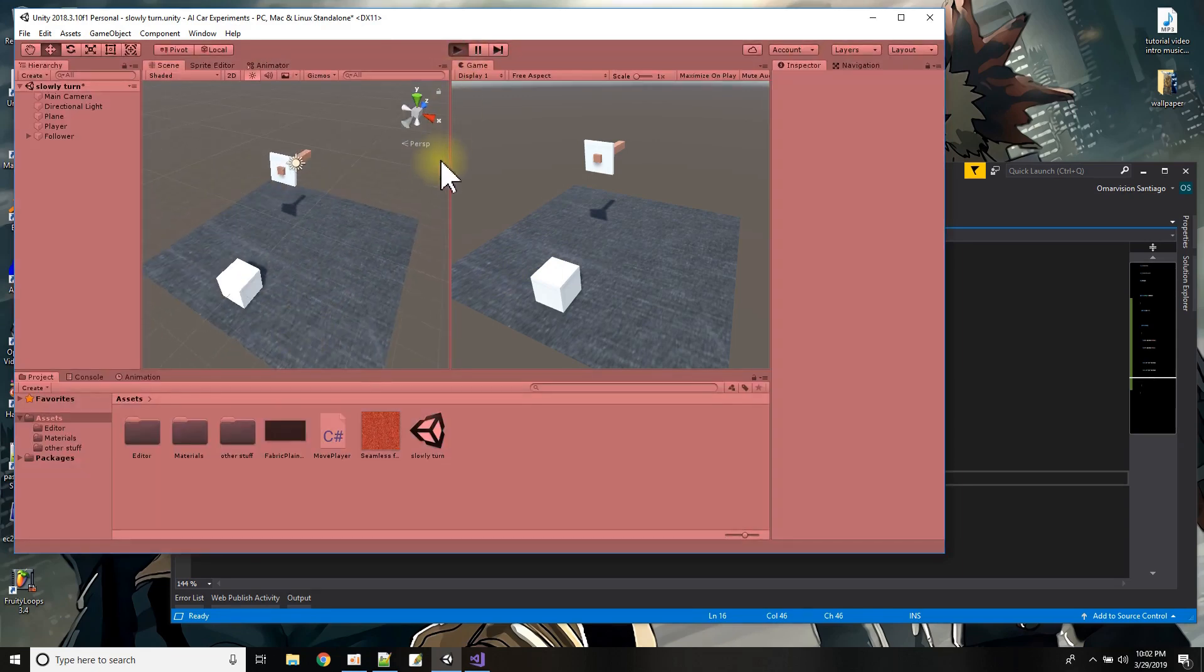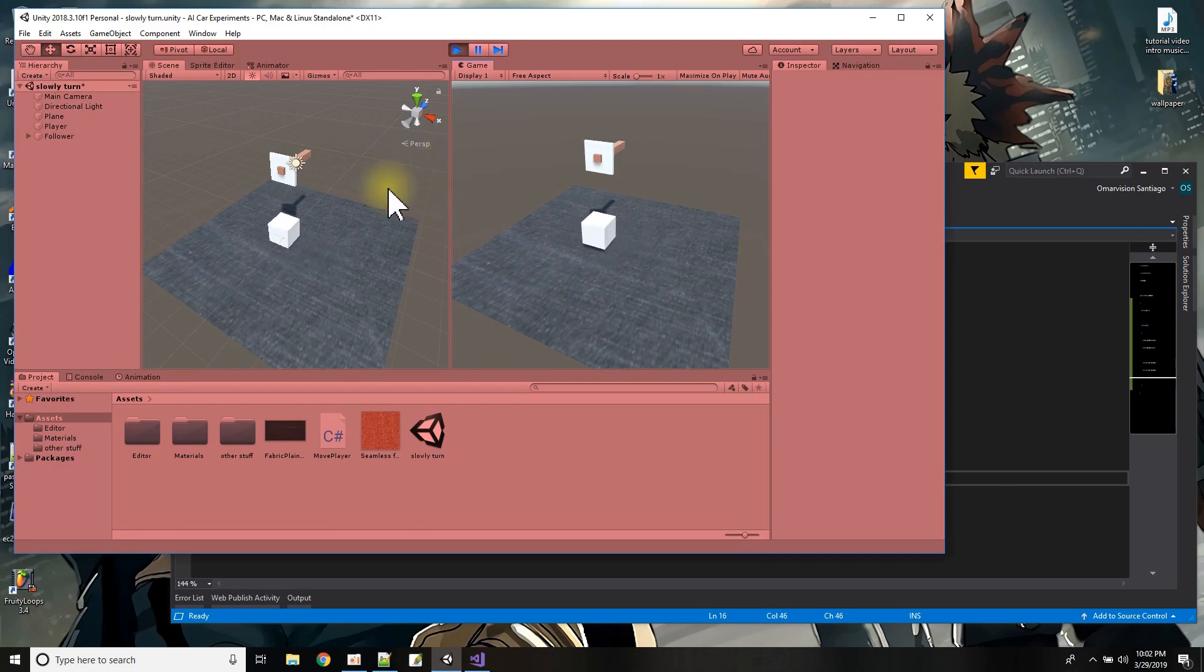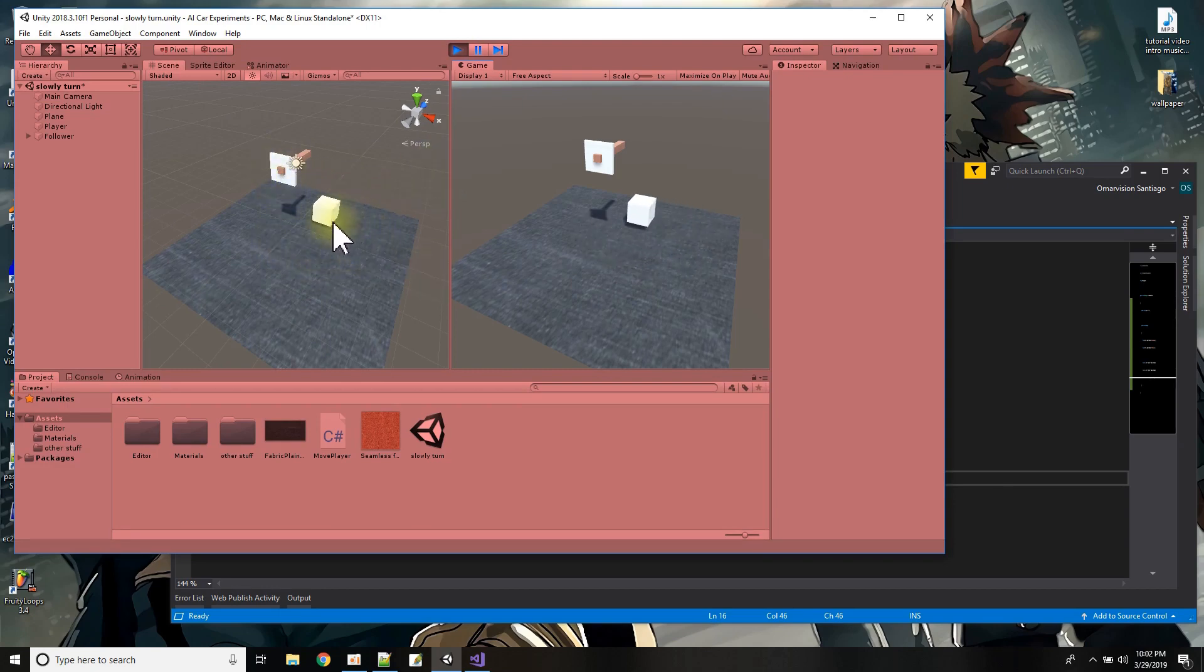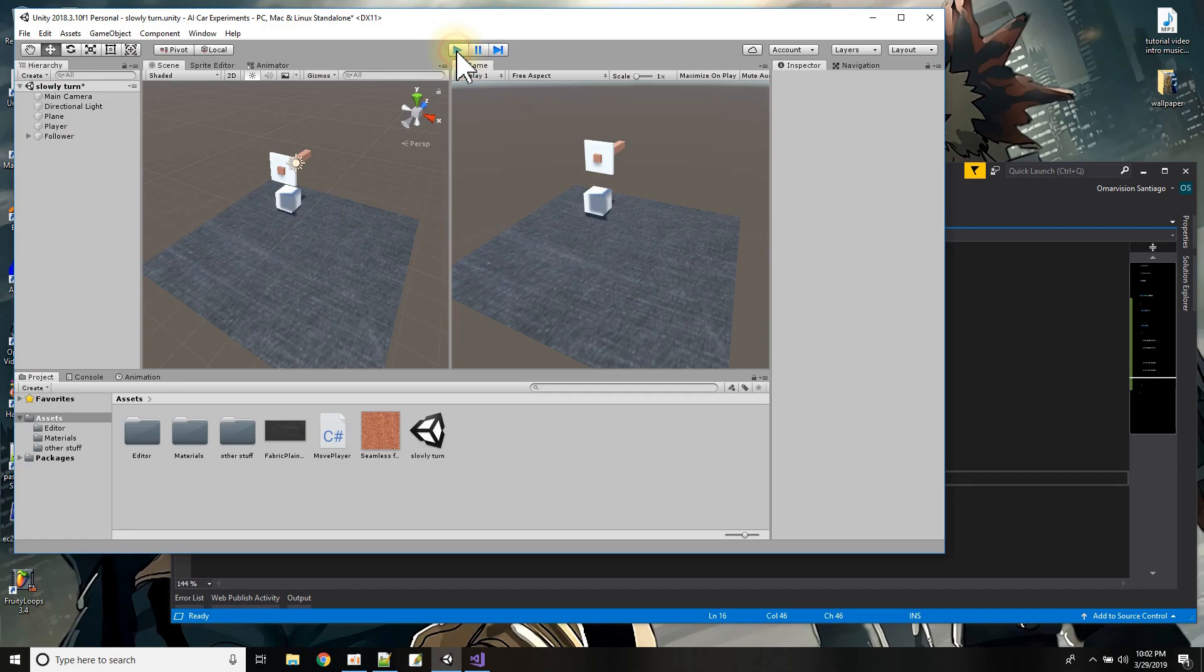So how do I get this to keep pointing at my square but to point at my square slowly not like locking on to it.